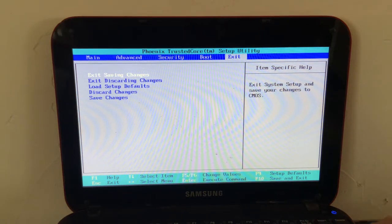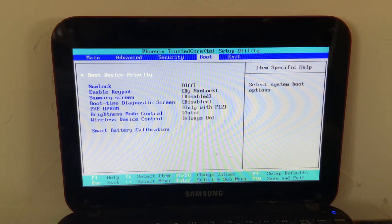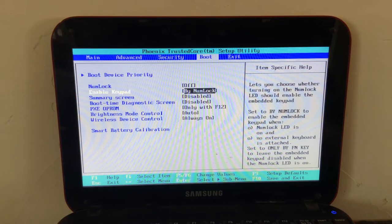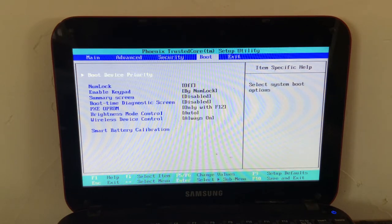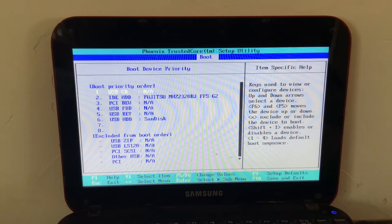And then, so I'm just using the arrow keys to navigate here. If we go to boot and then see that boot device priority, you can use your arrow keys to navigate and then hit enter to select.